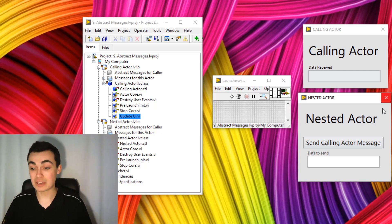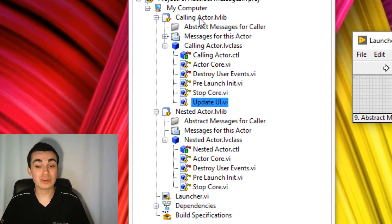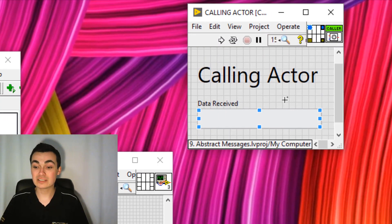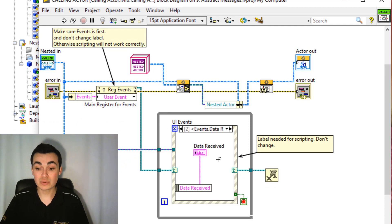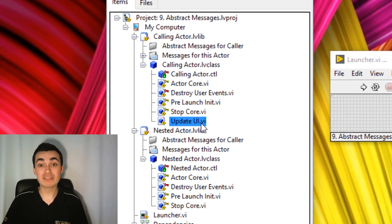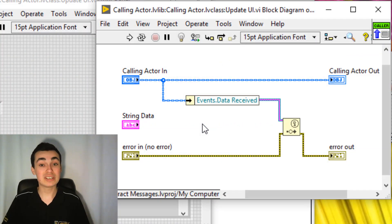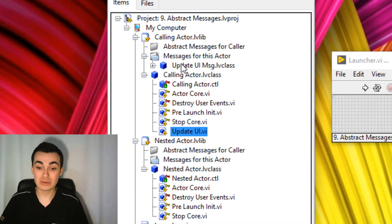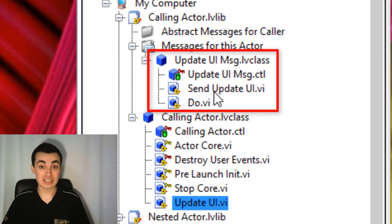Let's go through an example. In the code, we have a calling actor and a nested actor. In the calling actor, we want to be able to receive some string data, and we're publishing that on the front panel via a user event. I've already generated a method that generates that user event, and I've created a message in order to execute that method.